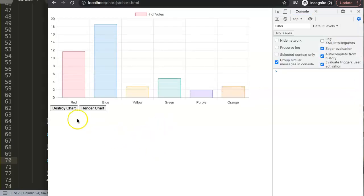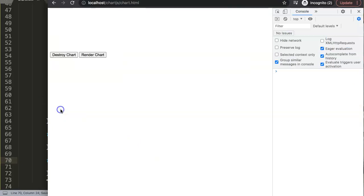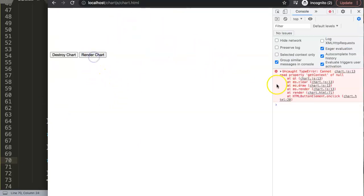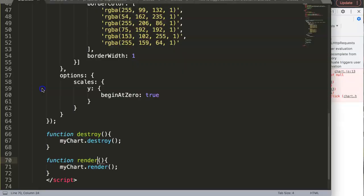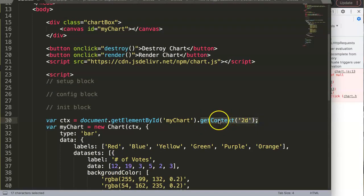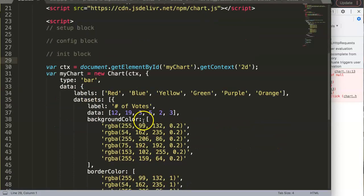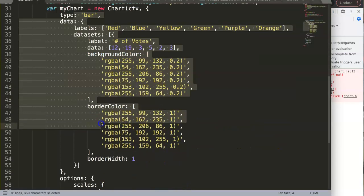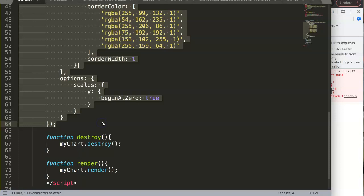If you save this now, you'll get an error. Let me show you: we destroy it—that works fine, no problem. But when we click on render, we cannot read property getContext, meaning it cannot read this part here because it has been destroyed.